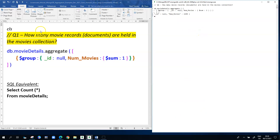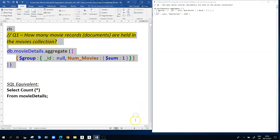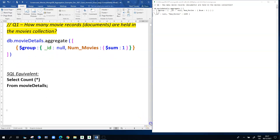Running the aggregation, the output is a single document. We've taken all individual documents in the collection and counted them — there are 2295 documents in the movieDetails collection. That's the simplest form of aggregation. From an SQL perspective, the equivalent query would be: SELECT COUNT(*) FROM movieDetails.